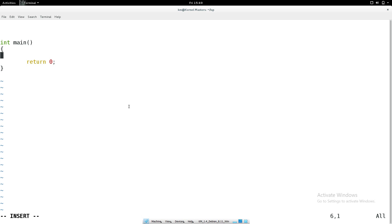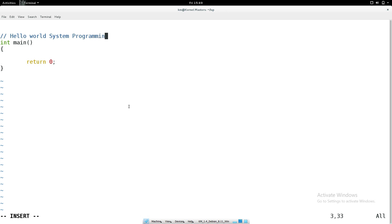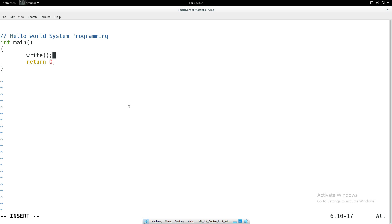Now we are going to use system programming. The program name is hello_sys. In this program we don't use a library - instead we use a system call. The system call name is 'write'. To use the write system call, you need to study its arguments, return value, and how to use it. In Linux, all system call help information is available through man pages.